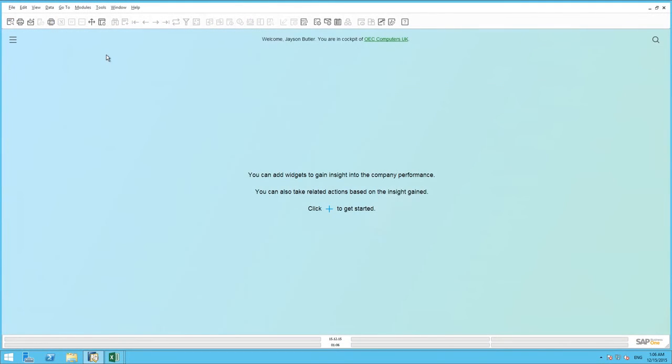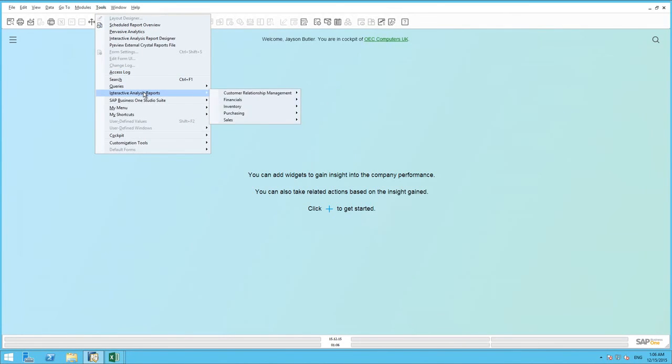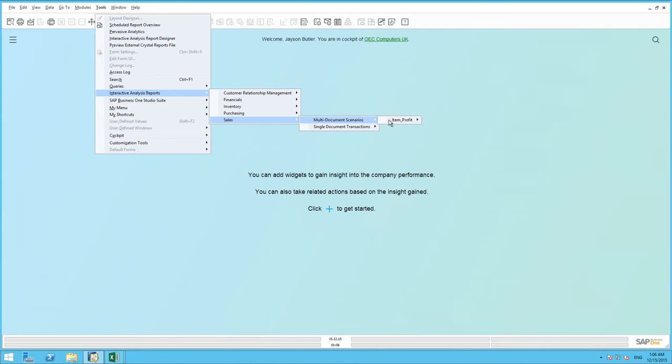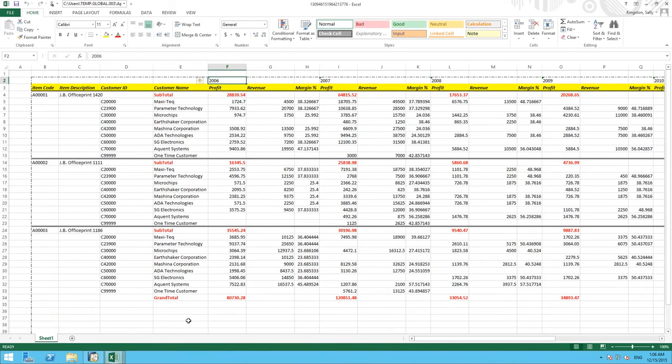So the next time you have logged into SAP Business One and you want to run your report, you simply navigate to tools. You scroll down to interactive analysis reports. Sales. Under multi-document scenarios we have created our item profit folder. And here we have our JB Office Print Series Profit Analysis report. And by clicking on this, this will open up an Excel window of the actual report based in real time.